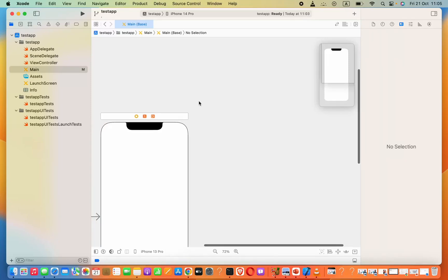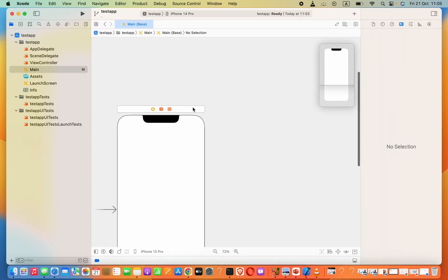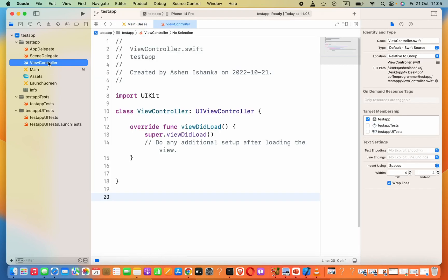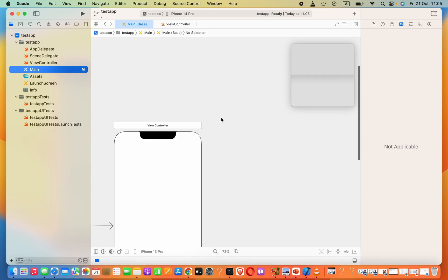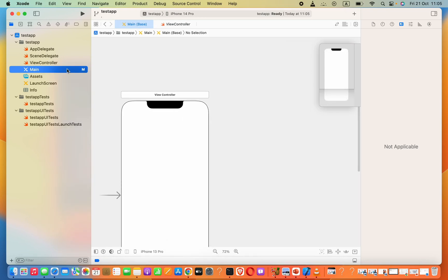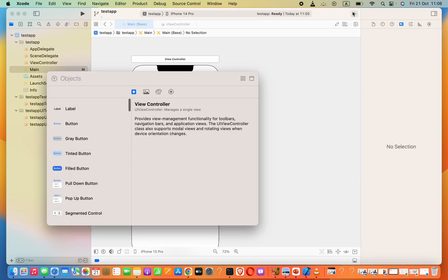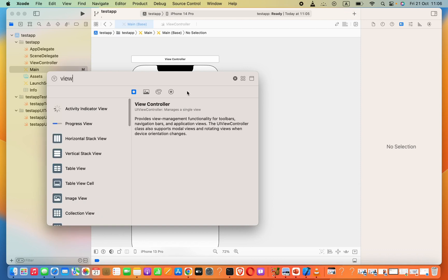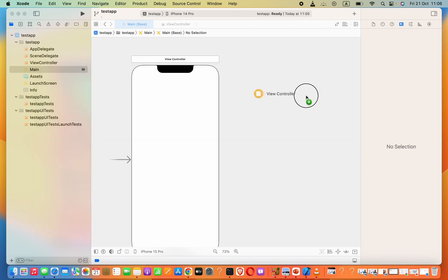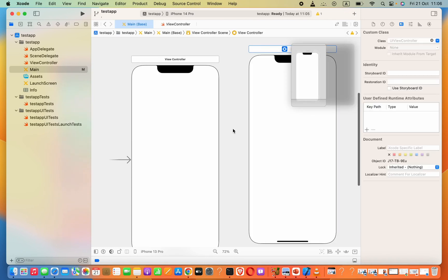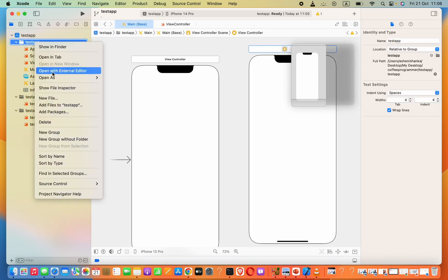Hey guys, in this lesson we are going to see how to call a function in this view controller from another view controller that we are going to create. Open our main storyboard — we are having a fresh Xcode project, don't worry. You have to add another view controller to this storyboard.